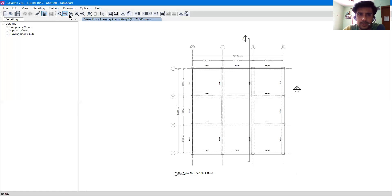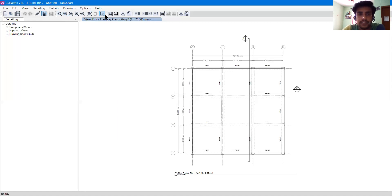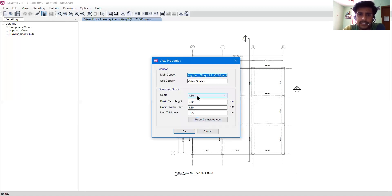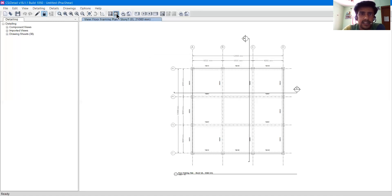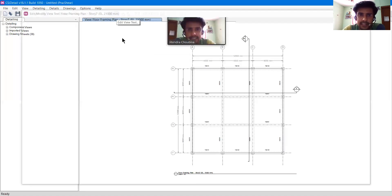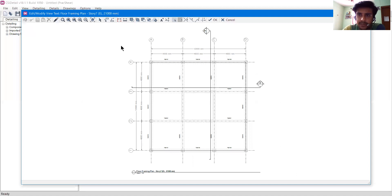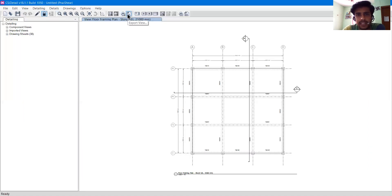In the toolbar we have rubber band zoom, zoom in, zoom out, pan, and rotate options. There is a 'Show in CSI Detail Viewer' button — I'll make a separate video on that. Then we have Edit View Properties, where we can edit the scale and the base height of text. We also have Edit View Text, Print View, and Export View — we can print or export the view.